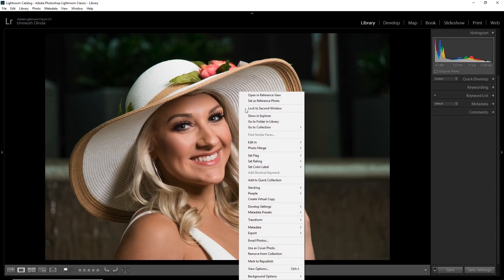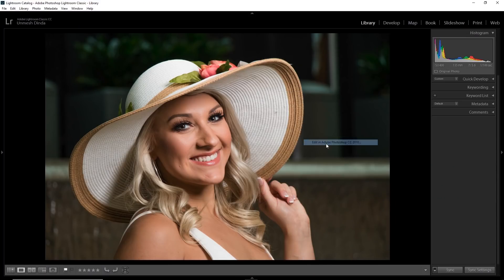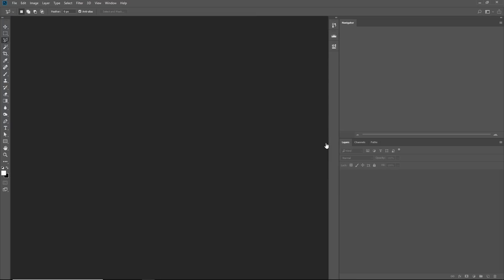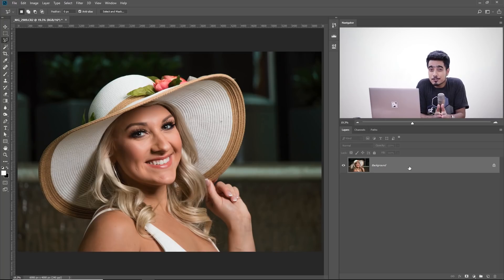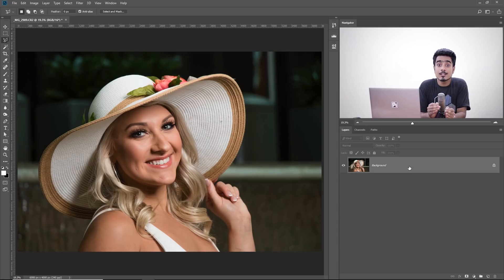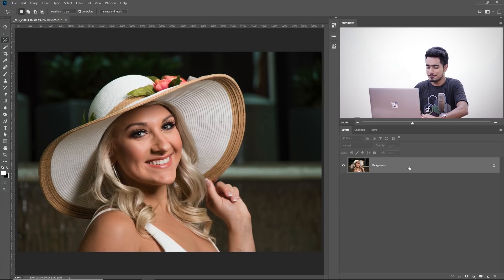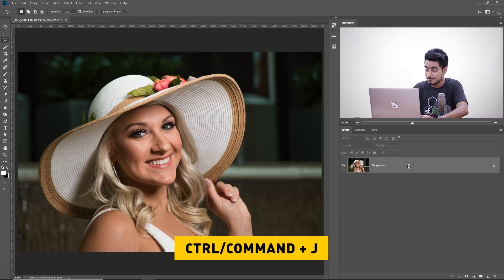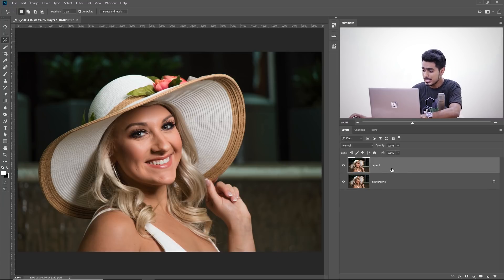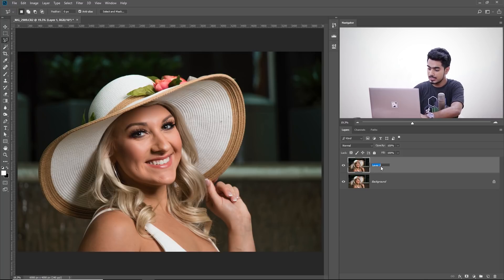So if you're in Lightroom, right-click on it and go to Edit in Adobe Photoshop CC 2018, or whichever version you are using. So here we are in Photoshop. The first thing we have to do is make a copy of the background layer — press Control or Command J. Now we can name this layer 'Liquify' because we're going to be using Liquify to make the changes.